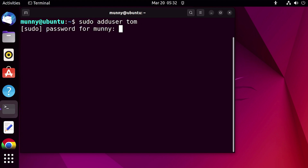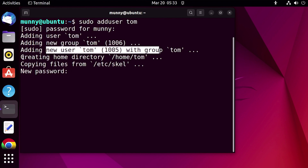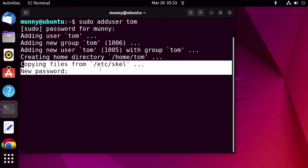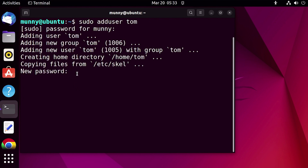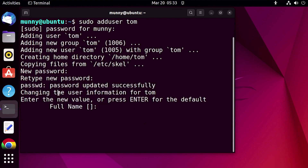Enter the current user password and press Enter again. You can see the command is creating a new group and then adding that user to that group. It is also creating a new home directory for the user. It is copying some files from a skeleton directory to the user's home directory to provide basic settings. After that it is asking for the new password for the new user. Enter a strong password — you can see 'password updated successfully.' After that, enter basic information for the user.